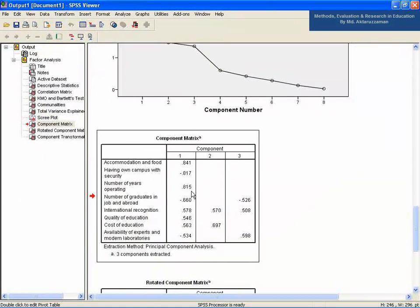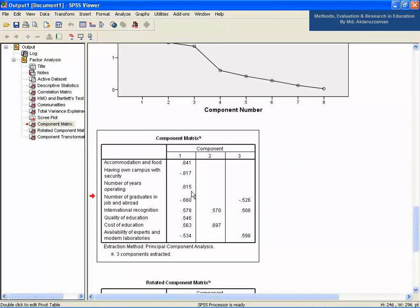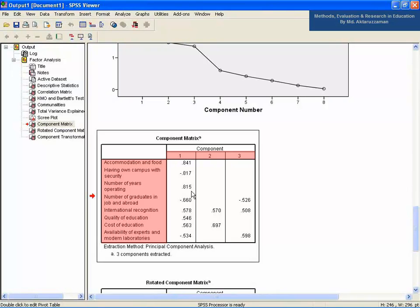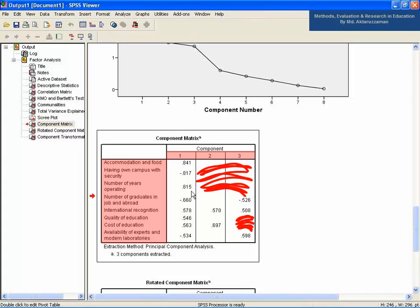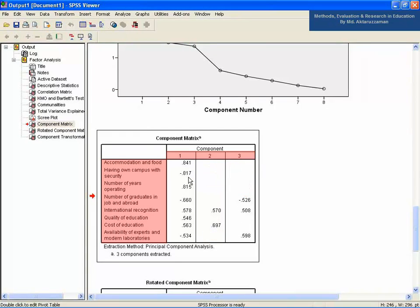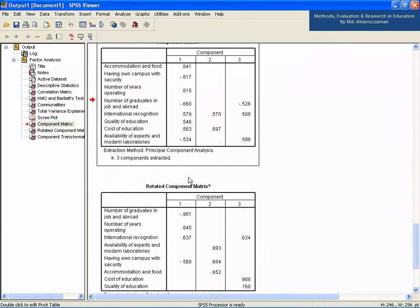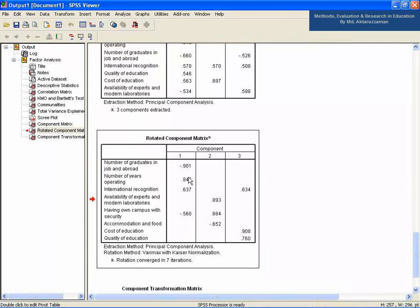5. The component factor matrix table shows the loadings of the eight variables on the three factors extracted. The higher the absolute value of the loading, the more the factor contributes to the variable. The gaps on the table represent loadings that are less than 0.5. This makes reading the table easier. We suppressed all loadings less than 0.5. However, from the interpretation point of view, the rotated component matrix sorted by size is better than the simple component matrix.